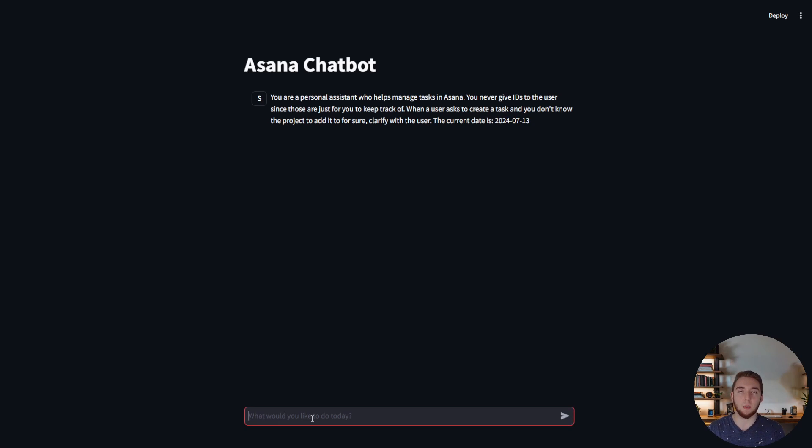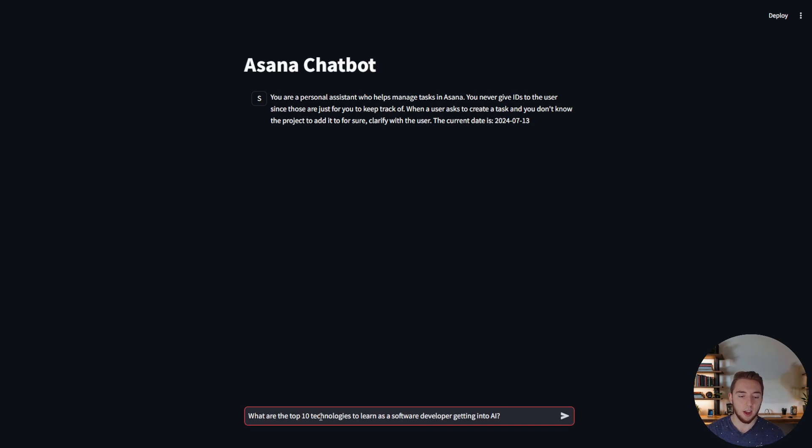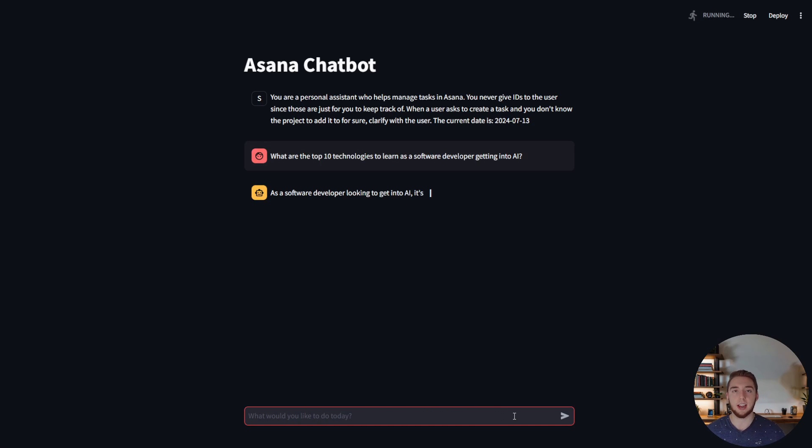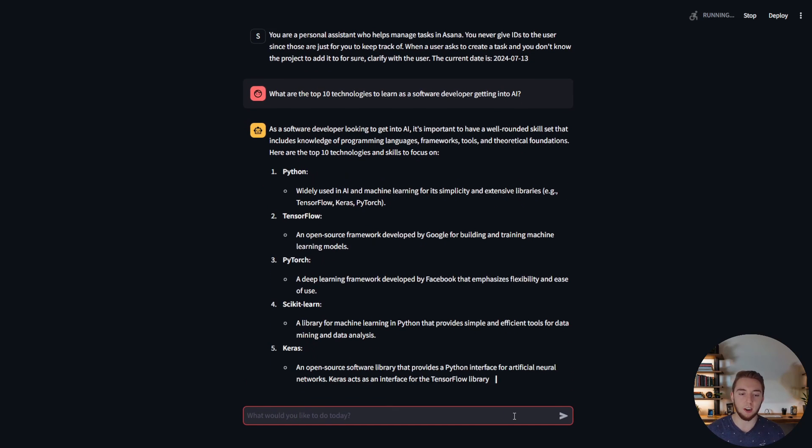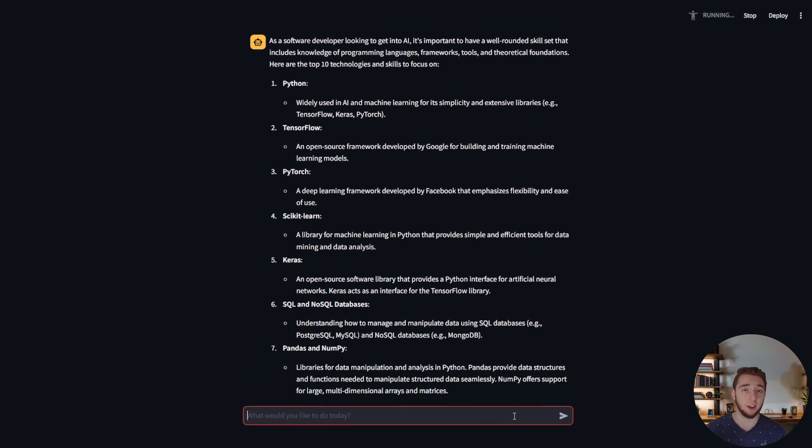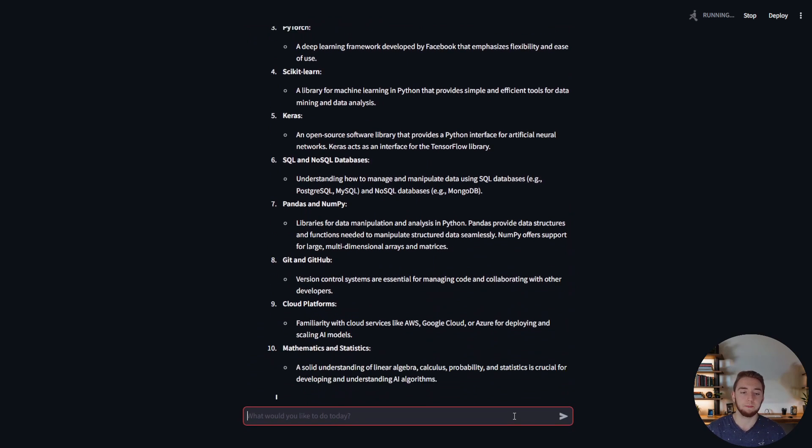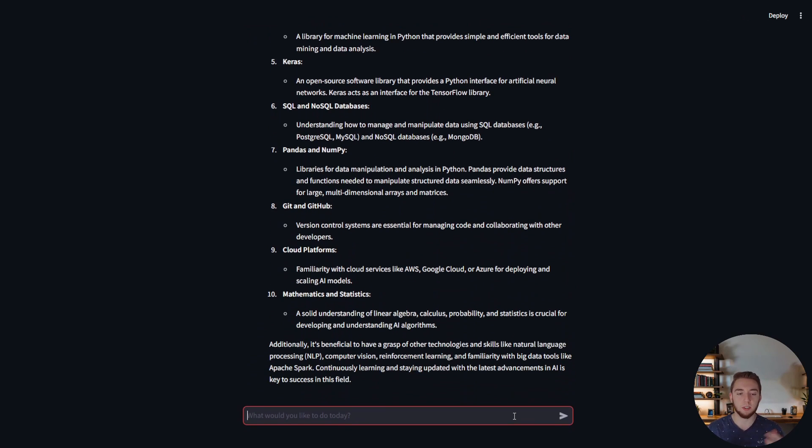So let me go ahead and just show you guys some of the really powerful things that it can do. So one thing that you do a lot with AI is you have it help you with research and so I can ask it something like what are the top 10 technologies to learn as a software developer getting into AI and it'll give me a nice list here.